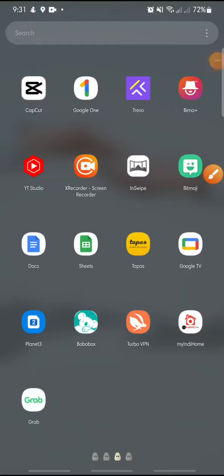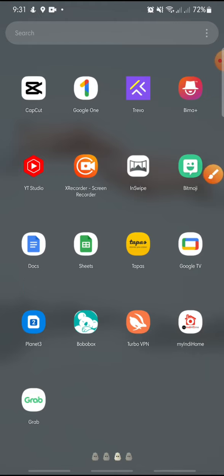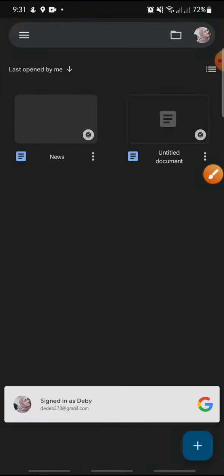Hello everyone, welcome back to this channel. In this video, I'm going to show you how to save a Google Docs file in different file types. Let's get started. First, open your Google Docs app.